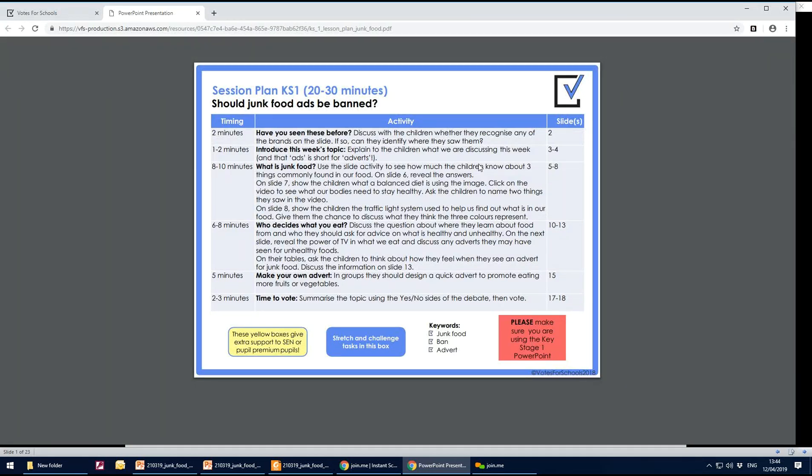So this one is the session plan for key stage one. It's 20 to 30 minutes. It identifies what's on each of the slides, how long each activity could possibly take, and what sort of questions and discussion will occur from that PowerPoint.